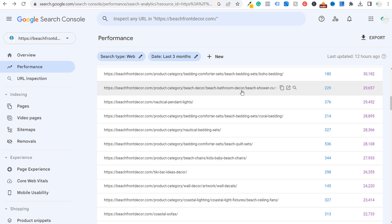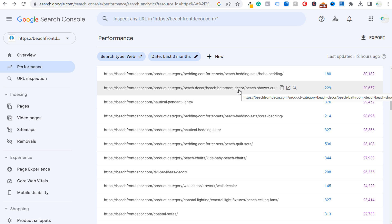And I've also been adding a little bit more content to my actual product category pages at the very bottom of the pages, just to kind of go over some standard things for, for example, beach shower curtains, what are some different colors, styles, themes, things like that. So I'll put that at the bottom of my product category pages.